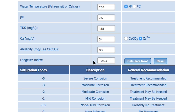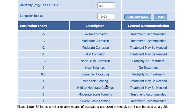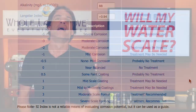Looking at the chart, I can expect some mild scale coating and the general recommendation is that treatment may be needed. So based on the results, my tap water is likely to cause some minor scale, but unlikely to cause major scale problems with proper treatment.